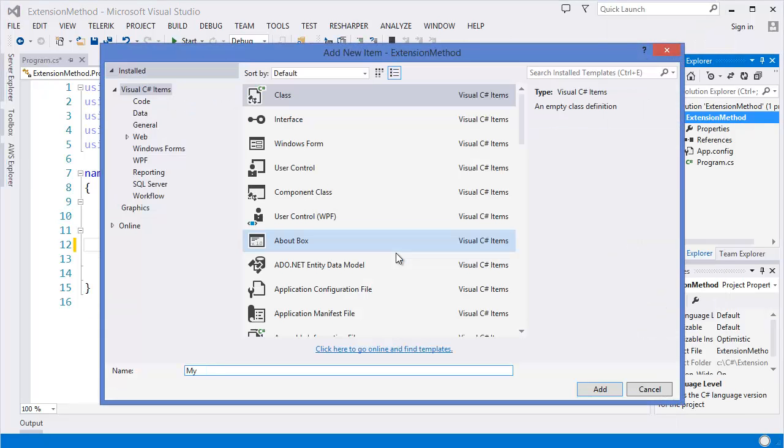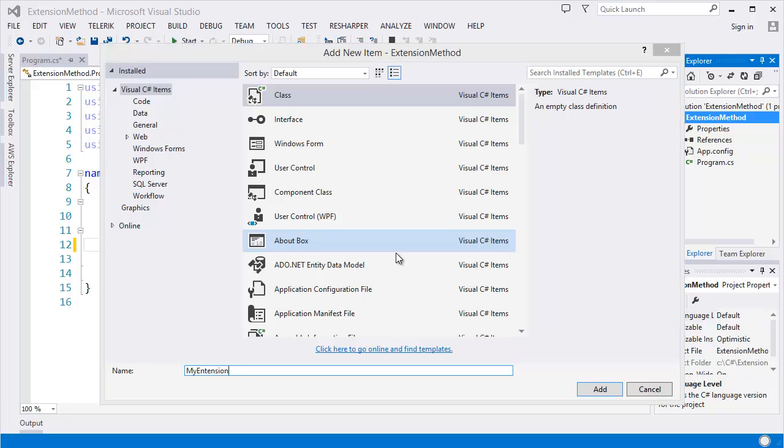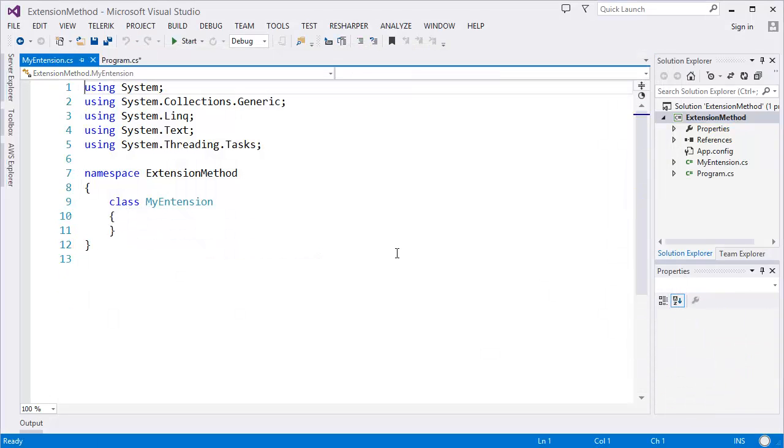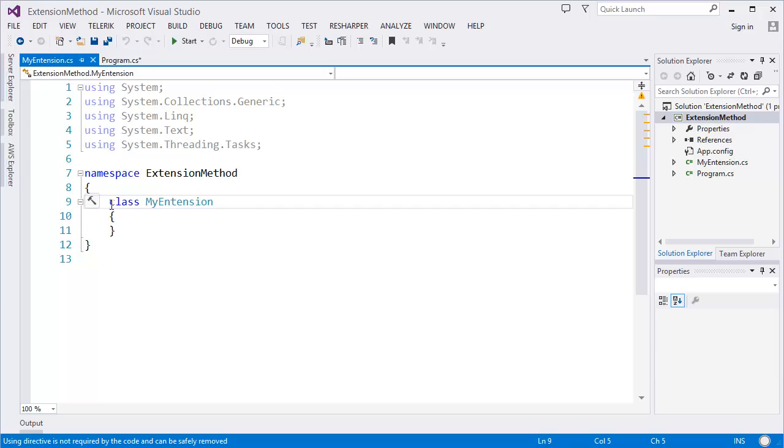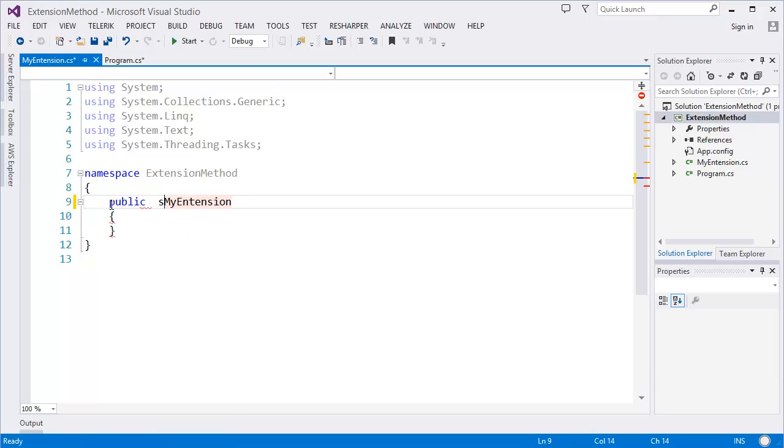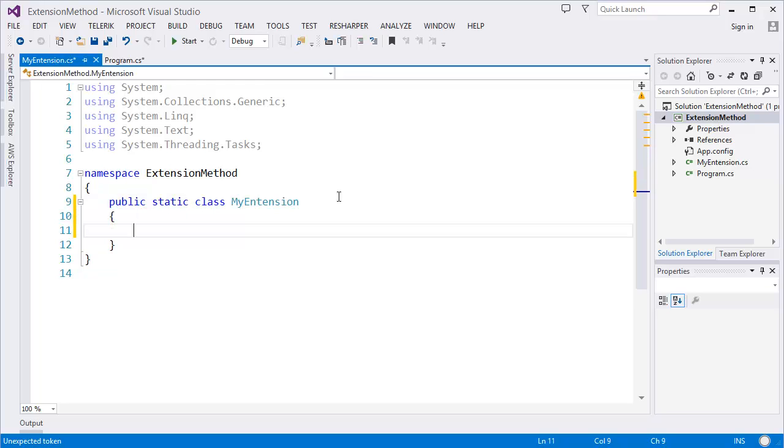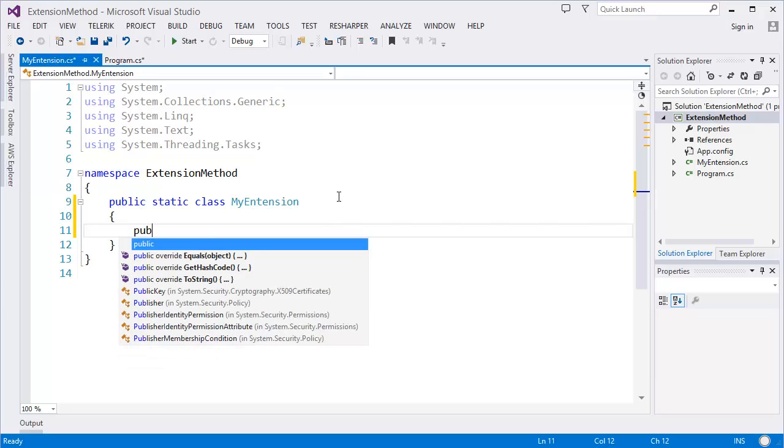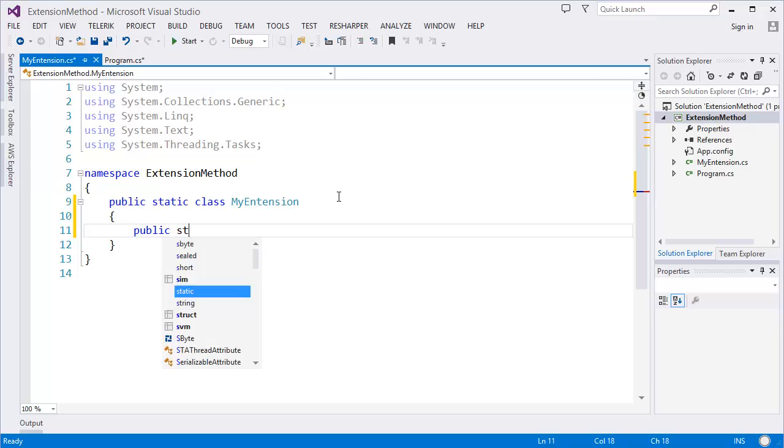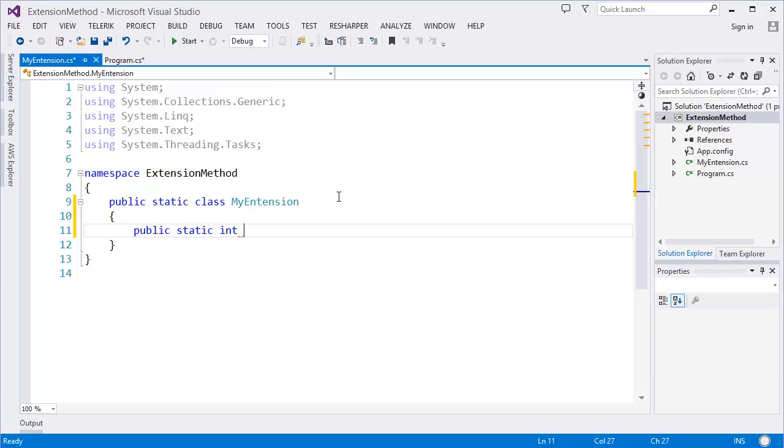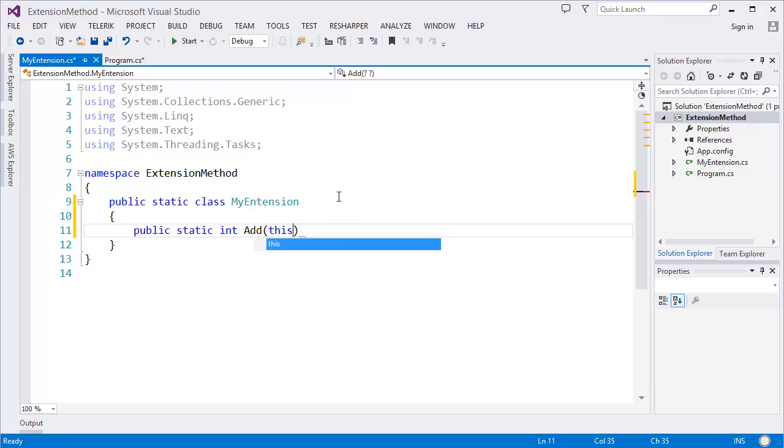All right, make it public, then make it static. For example, I want to create an Add method. So it should be public and it must be static. It will return integer, name Add. Here is another requirement: the first parameter should be using this and it will take integer type parameter.